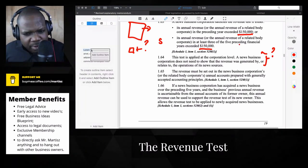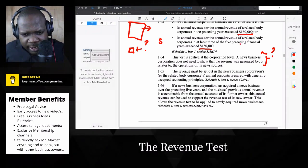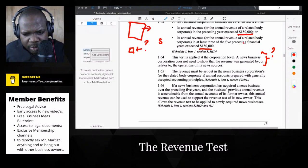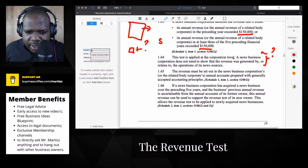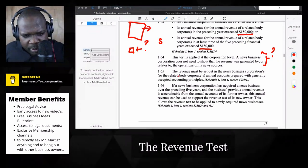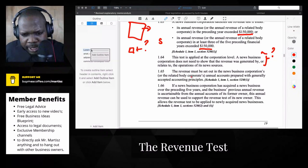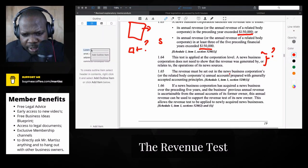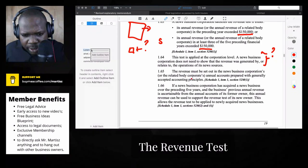I think they can know that because of the taxes — you can get some information about that, but I'm not sure. Let's continue reading, maybe we can get more information. The revenue must be set out in the news business corporation's or related body's filings.